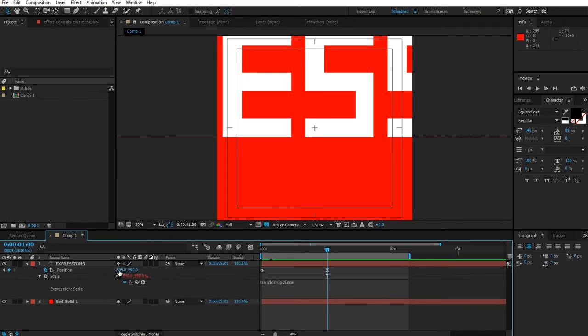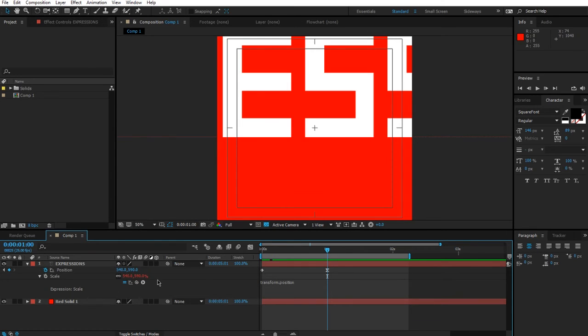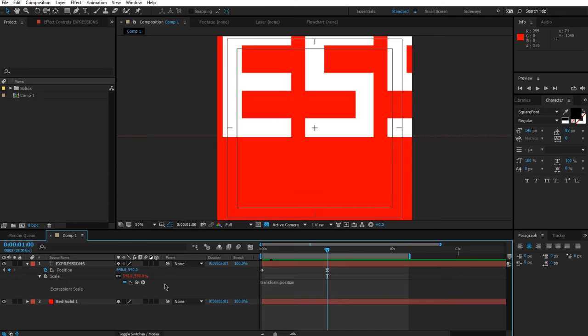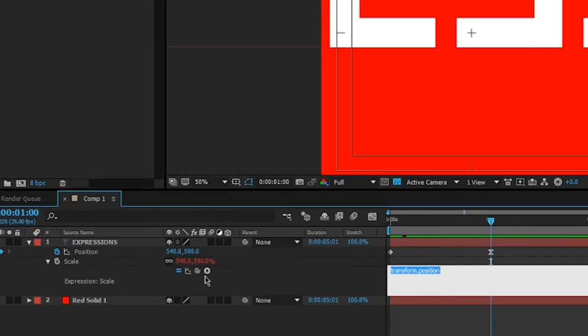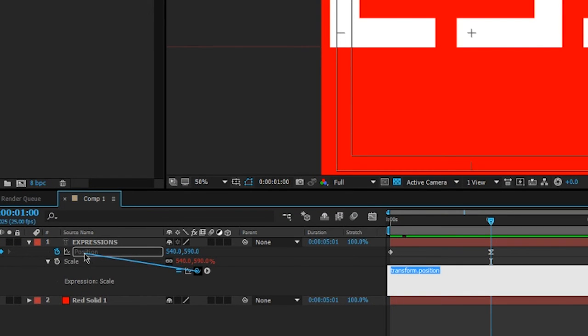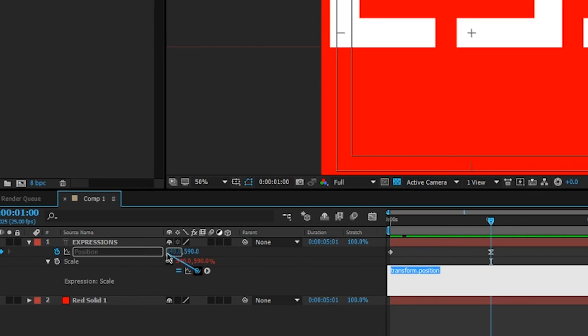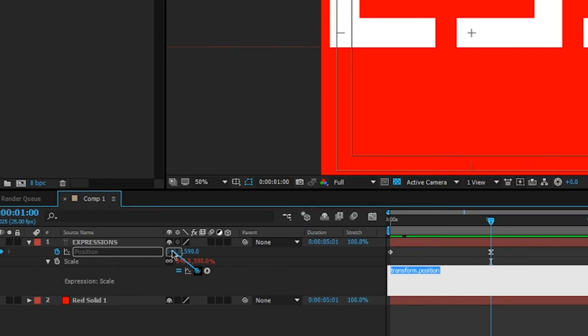When I click away, you'll see now the two values are copying over the 540 and the 590 in the x and y respectively. What if I only want both dimensions of scale to tie to the x value of position only? The pick whip is also equipped with the capability of picking out individual dimensions.